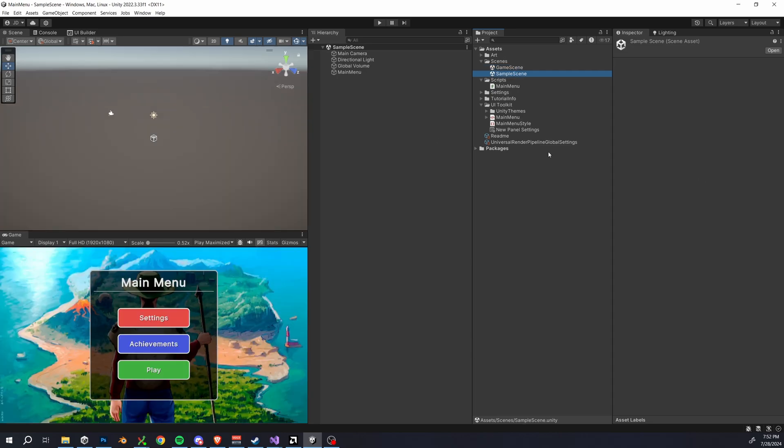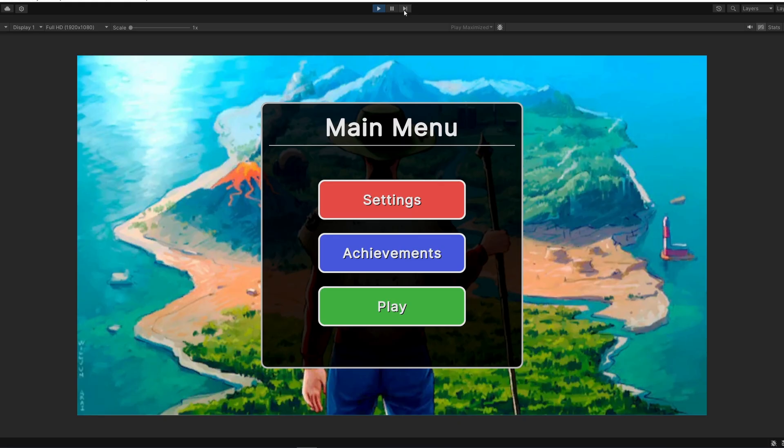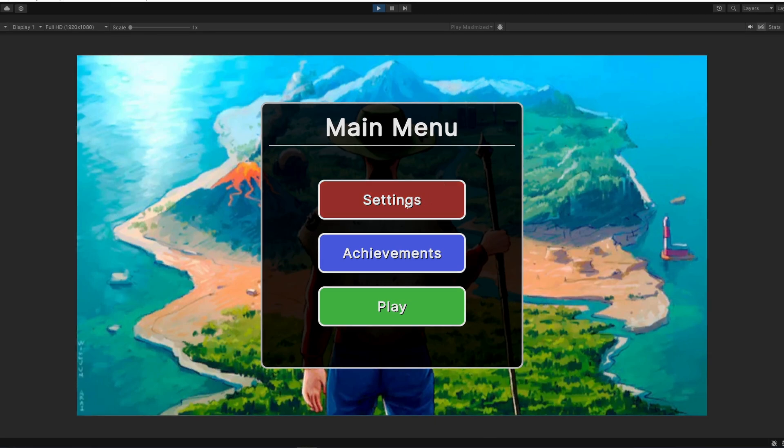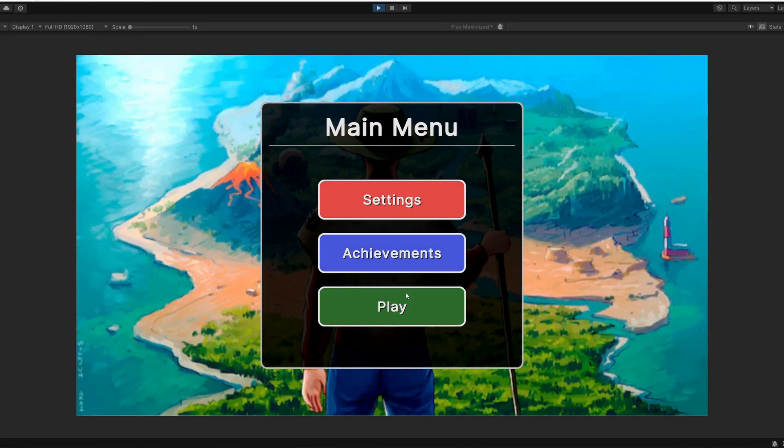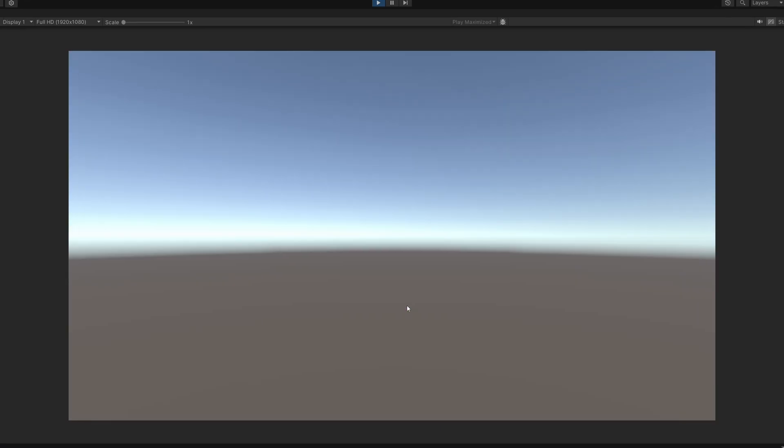So here is the final demo you guys. We have a nice menu where we hover over our buttons. They respond to the hover event and change styles giving us a nice visual feedback. Additionally if we click settings or achievements it prints out the correct statement in the console and if we click play we load right into our new game scene.